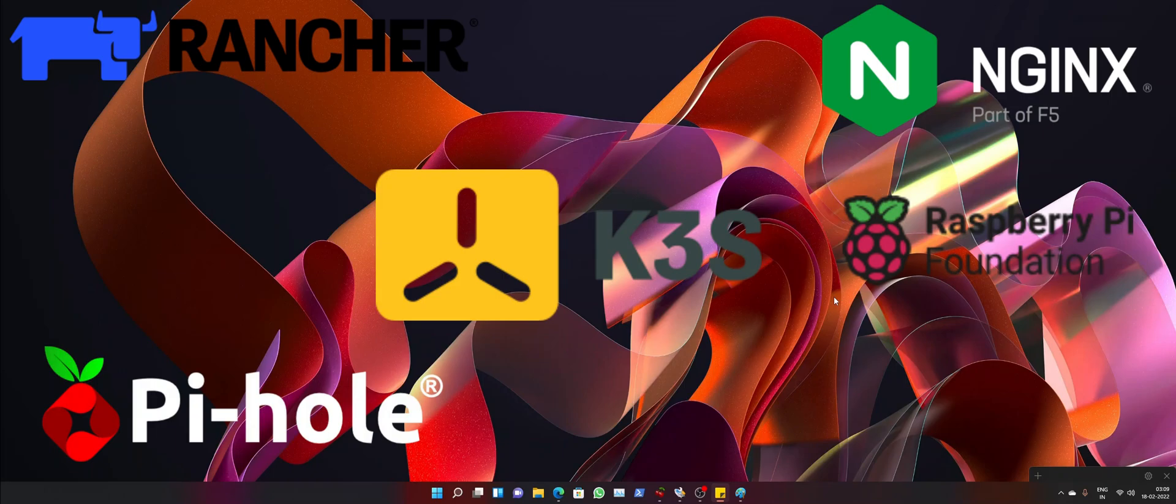If the discussed things satisfy your needs or you are able to relate to those, then the next video is for you. The next video is going to be about setting up the operating system for the installation of Rancher K3S, and we are going to use Raspbian OS for that.